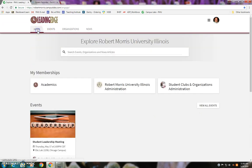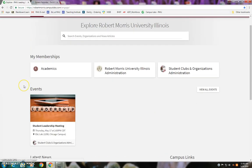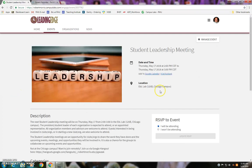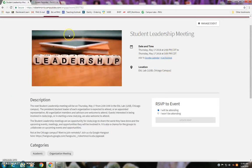Let me show you an example of what that looks like. If I want to join the student leadership meeting coming up this week, I click there — same information, description — and I can RSVP right there to tell the people hosting the event that I will be coming.